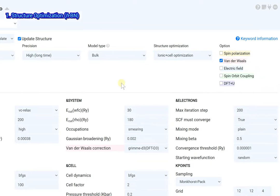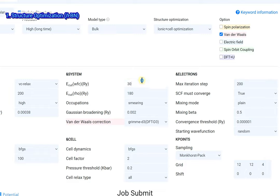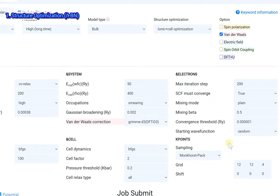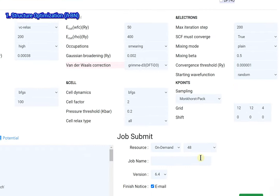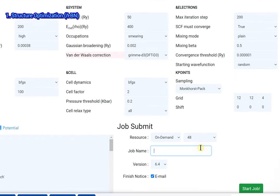Change the cutoff energy for a more precise calculation. Set the job name and click the start job button.